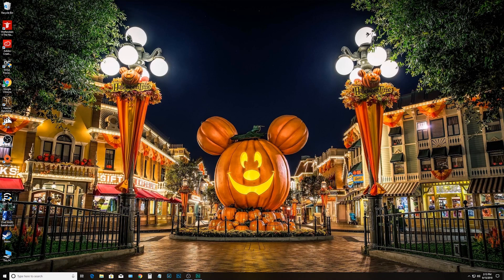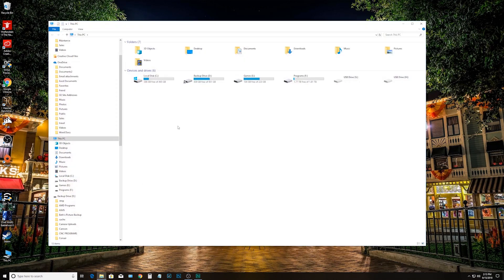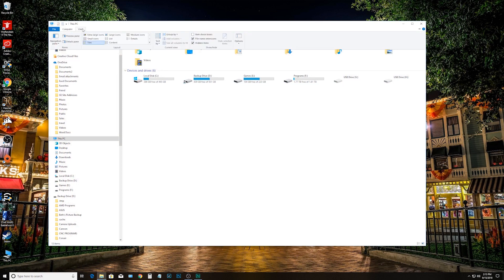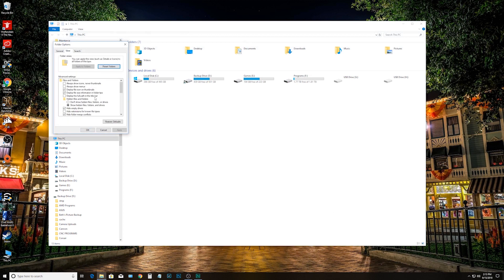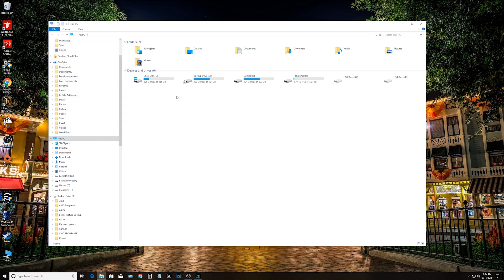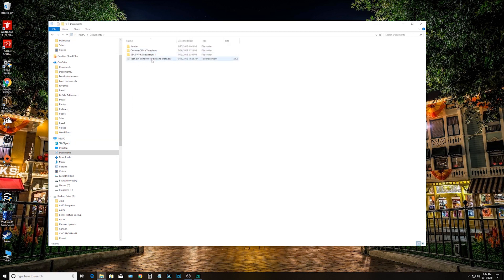Similar to how we just did the last tip, go to View, go to Options, and click on the View tab. Scroll down and you'll see 'Hide Extensions for Known File Types' is checked — uncheck it. Also, if you're a power user and you want to see hidden files and go deep inside Windows, click 'Show Hidden Files, Folders, and Drives,' then Apply. Now if you open a text document, you'll see the .txt extension at the end where it would have been hidden before.